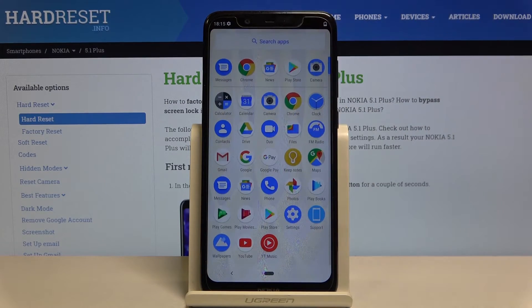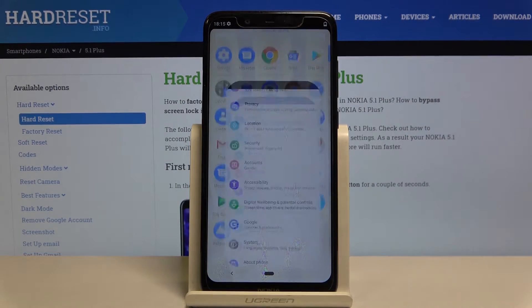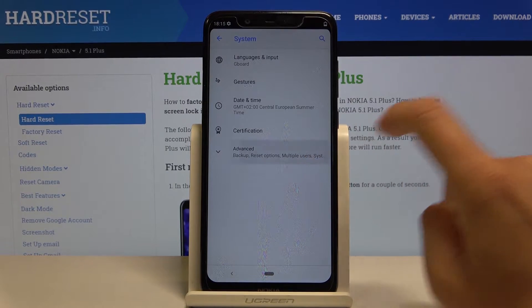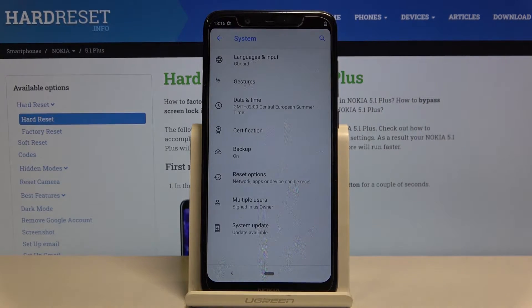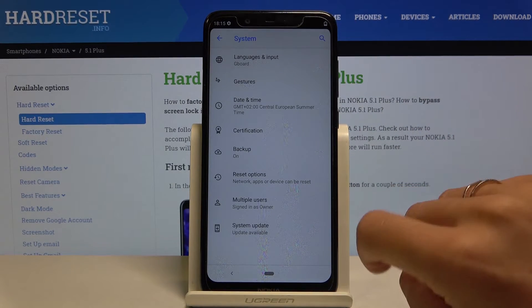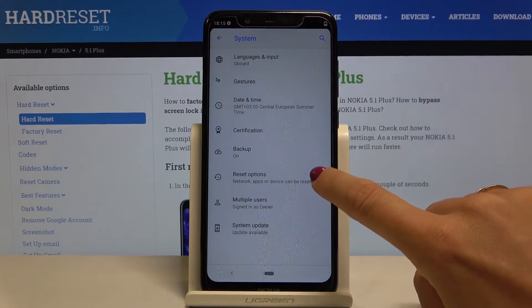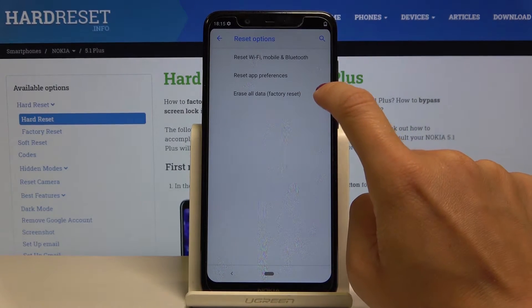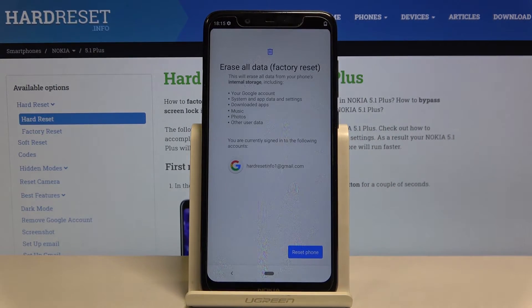First, you have to open the list of all apps, go to Settings, then click on System and then scroll to Advanced options. Tap on Reset options and select Erase all data.